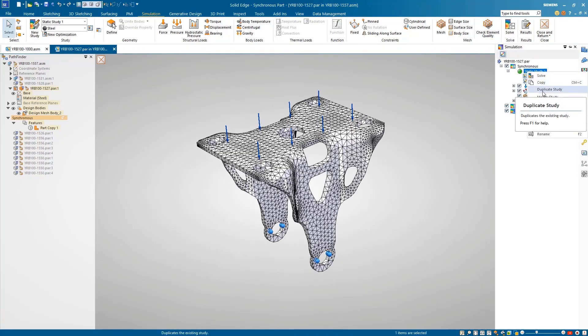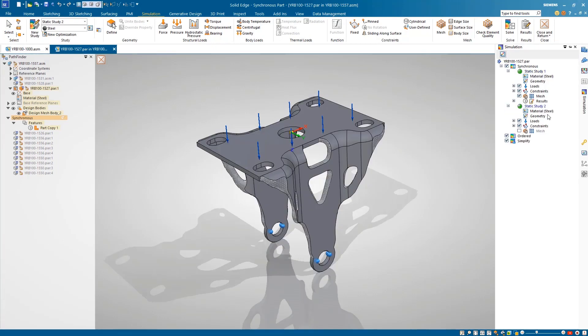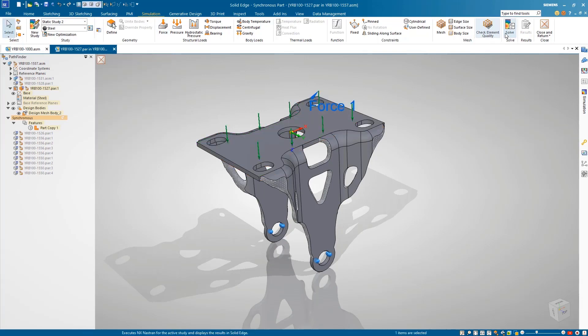A great usability enhancement is the ability to reuse an existing mesh. Here, we'll duplicate our study and bring the mesh with us. We want to test the model again, but with a higher load this time.